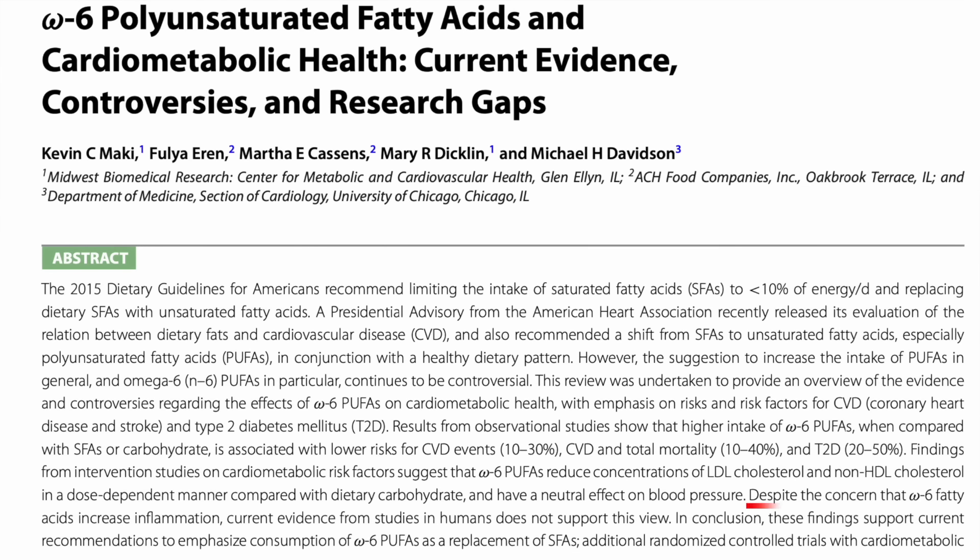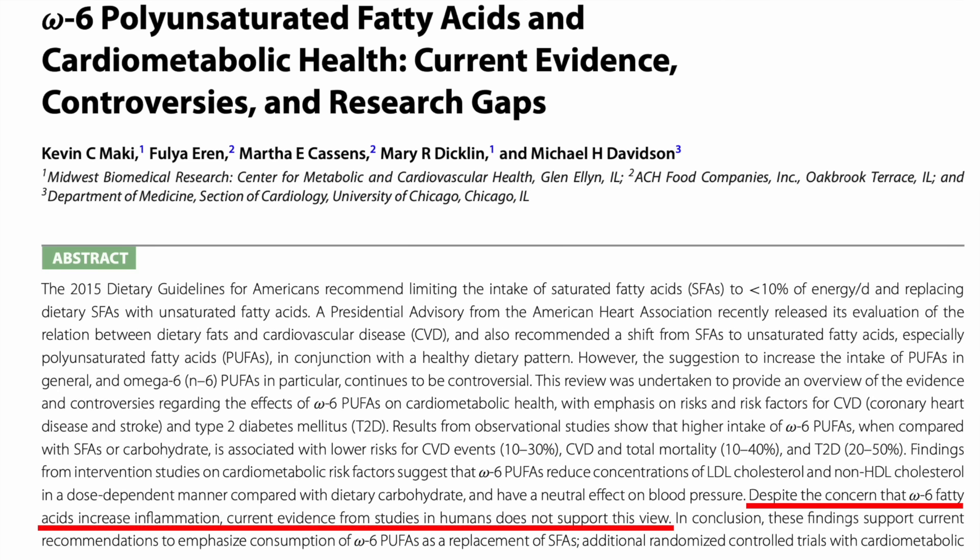So this is the general picture in humans. We're going to go over some individual variability in a second, and there's lots of data in rats and rabbits, but I focused the investigation on the human data for obvious reasons. I went through a lot of studies — I can't guarantee I found every study ever published, but I tried to give a perspective reflective of the balance of evidence. As one review concluded: despite the concern that omega-6 fatty acids increase inflammation, current evidence from studies in humans does not support this view.